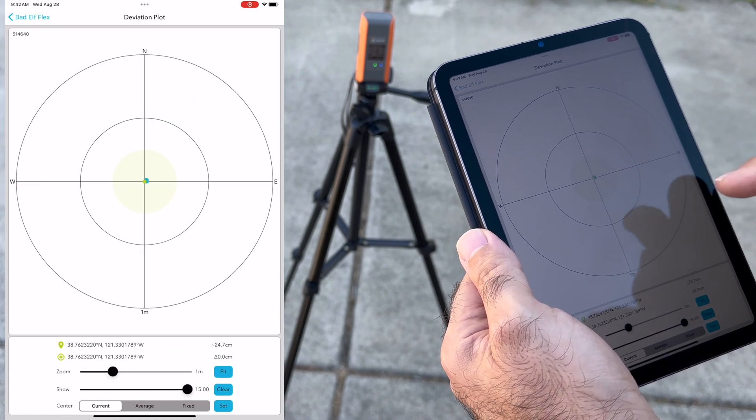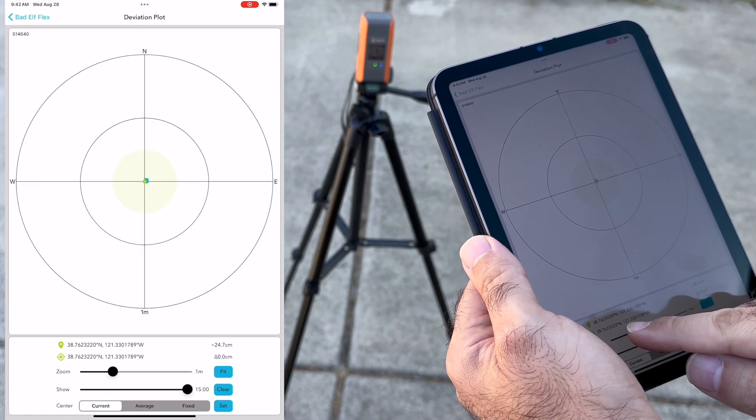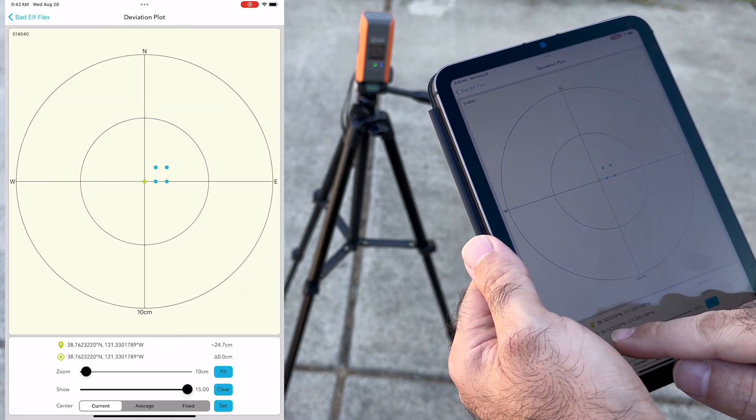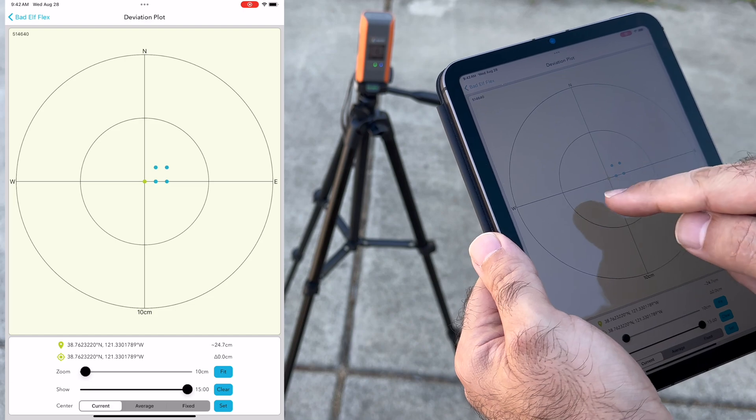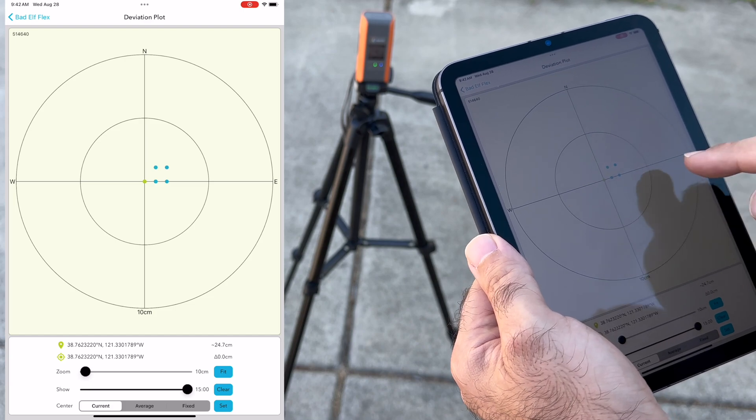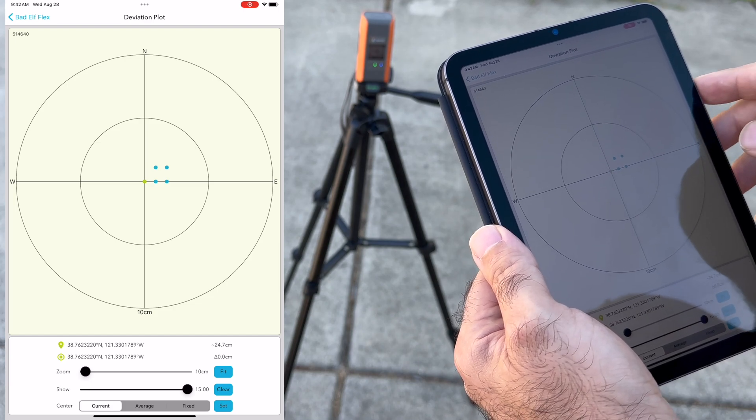When we look at the deviation plot, we can see how close the recorded data points are from each other.